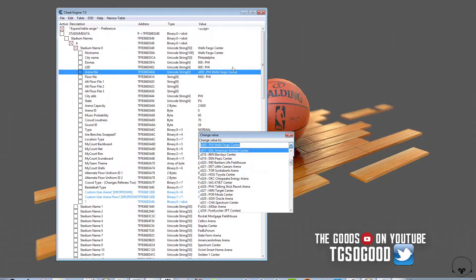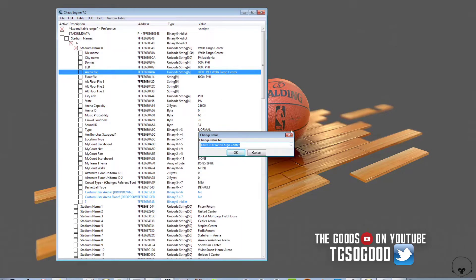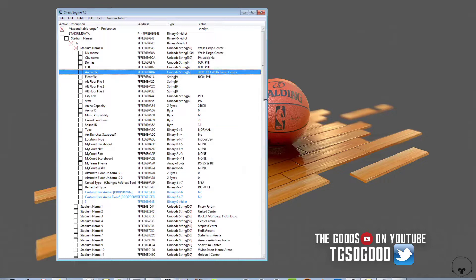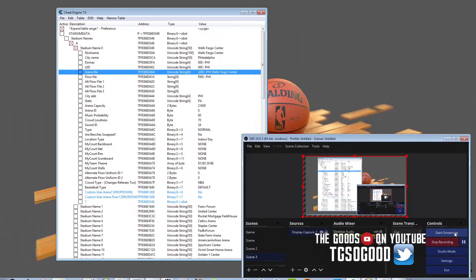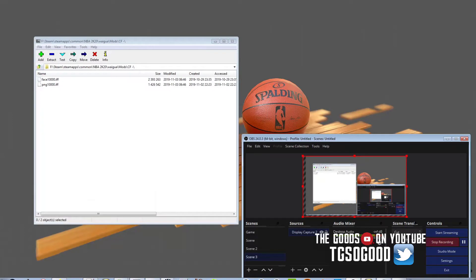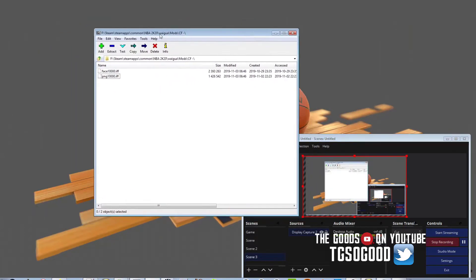The only thing about Cheat Engine is the cheat tables usually apply to a specific patch. So if you get a cheat table for patch one, it's not going to work for patch seven.